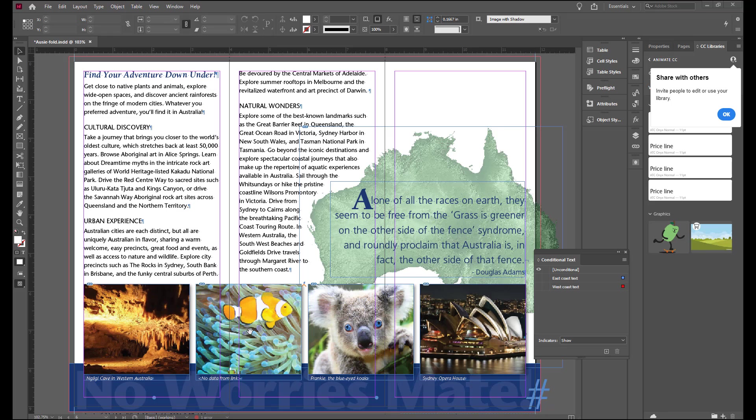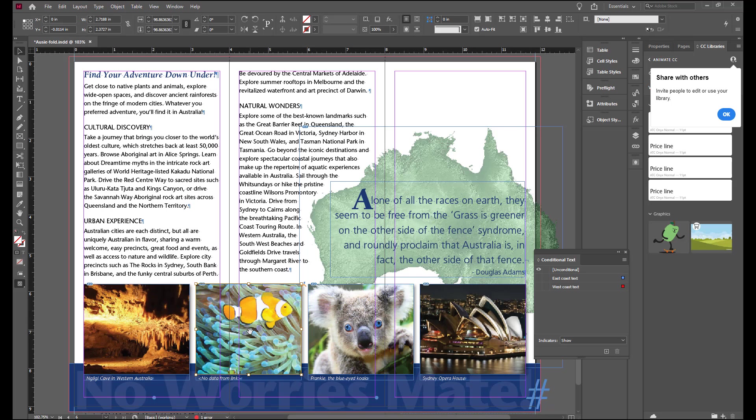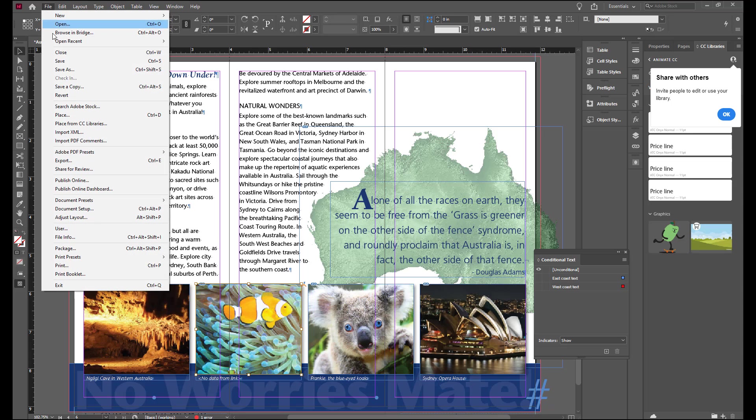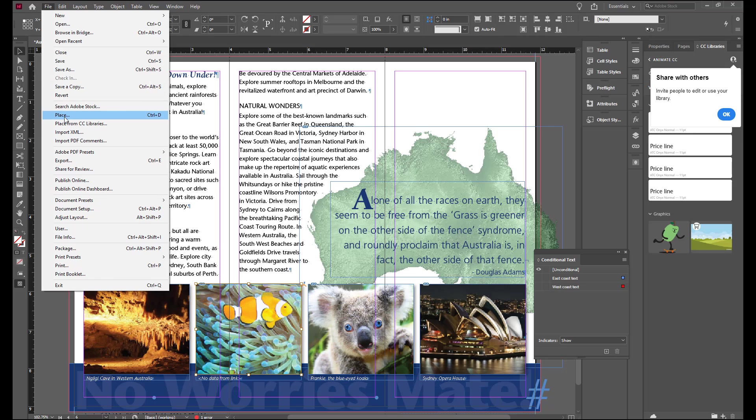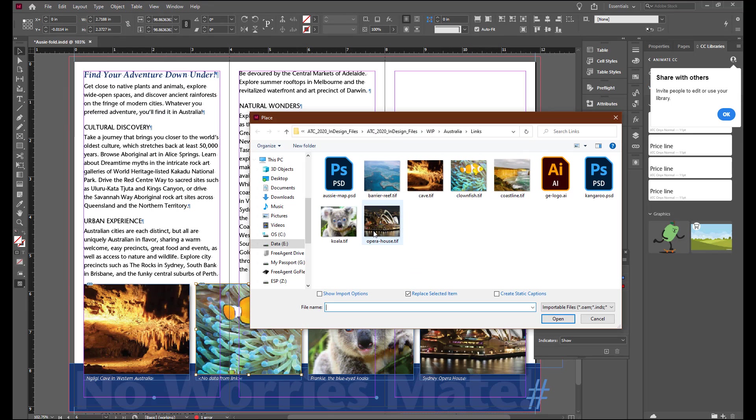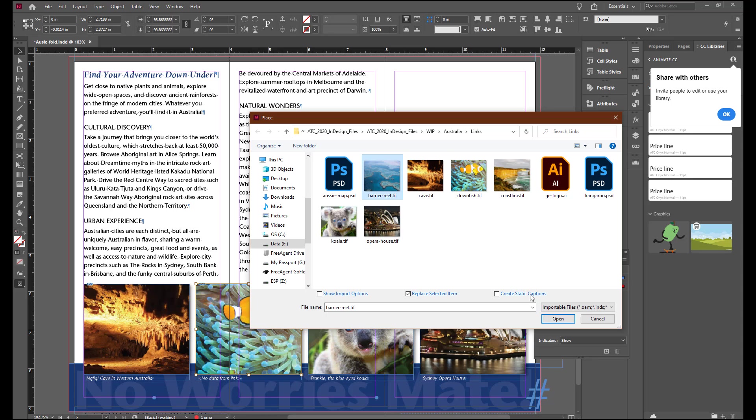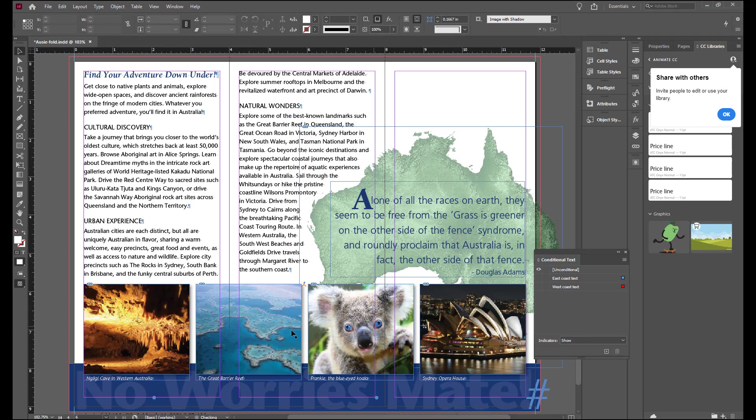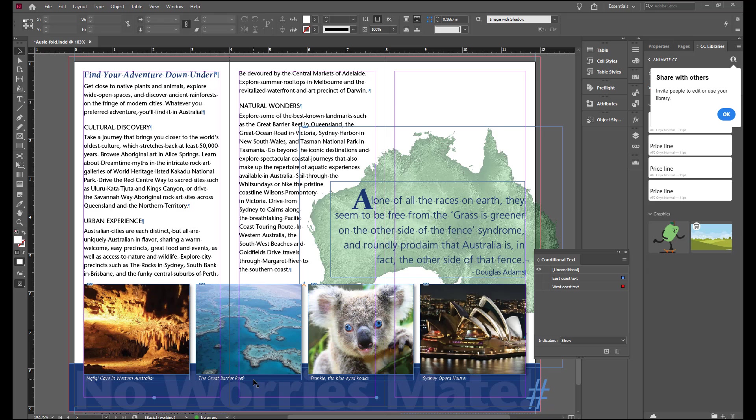So we're going to click Inside to select the image inside the frame. Go to File. Select Place. Replace selected item with the Barrier Reef TIFF. And when that is replaced, because we had already applied that formatting, we automatically have the title placed in.